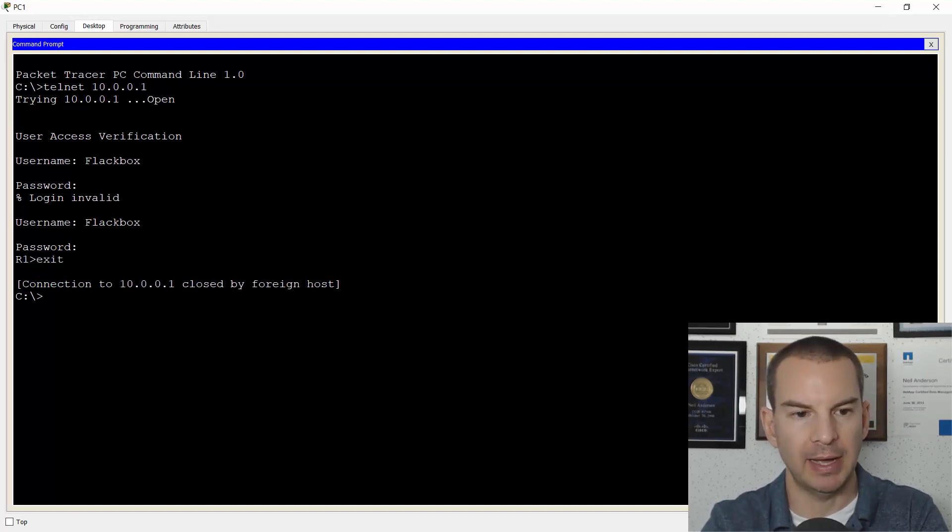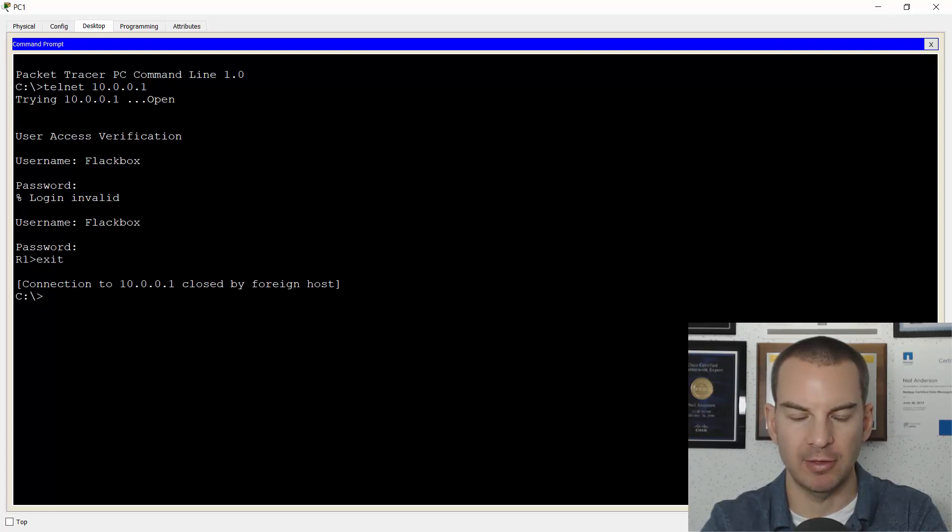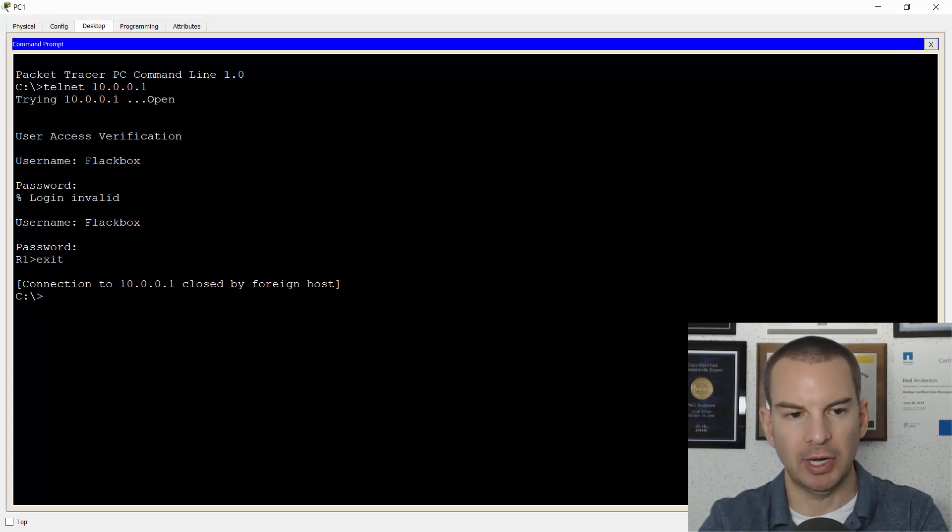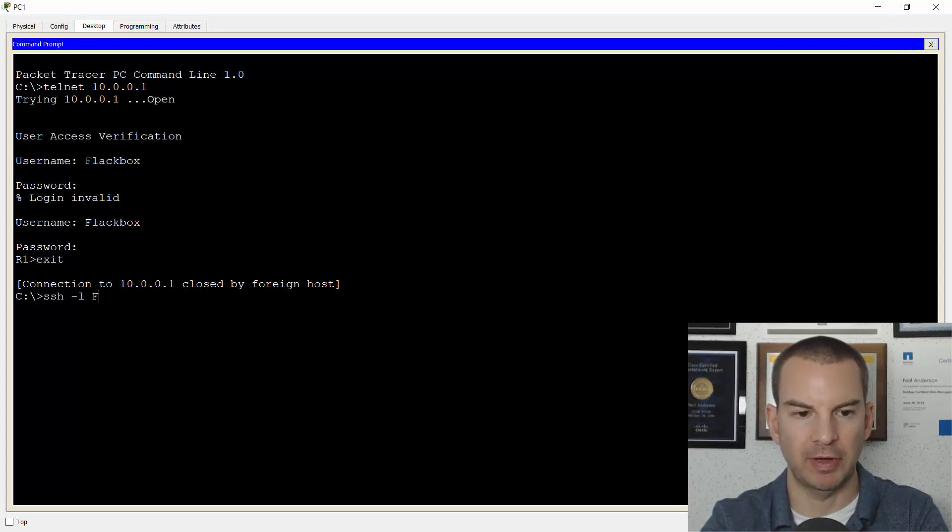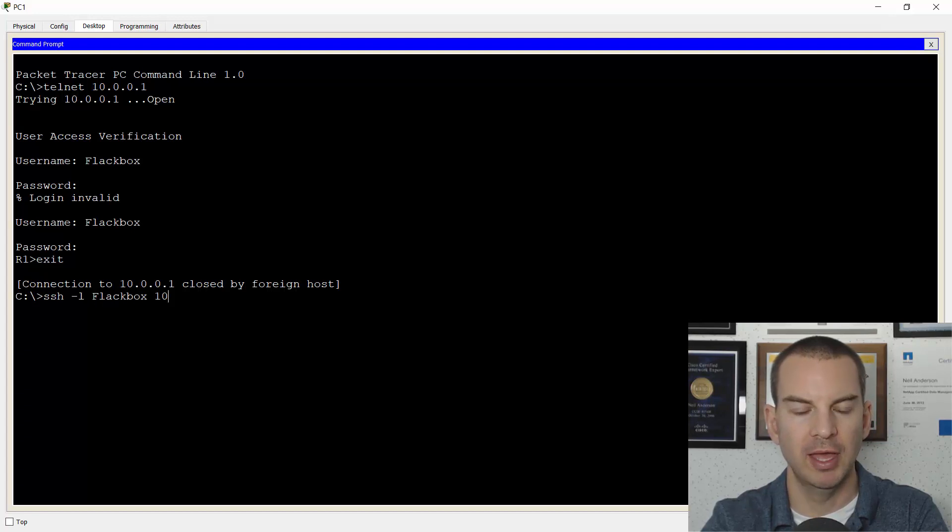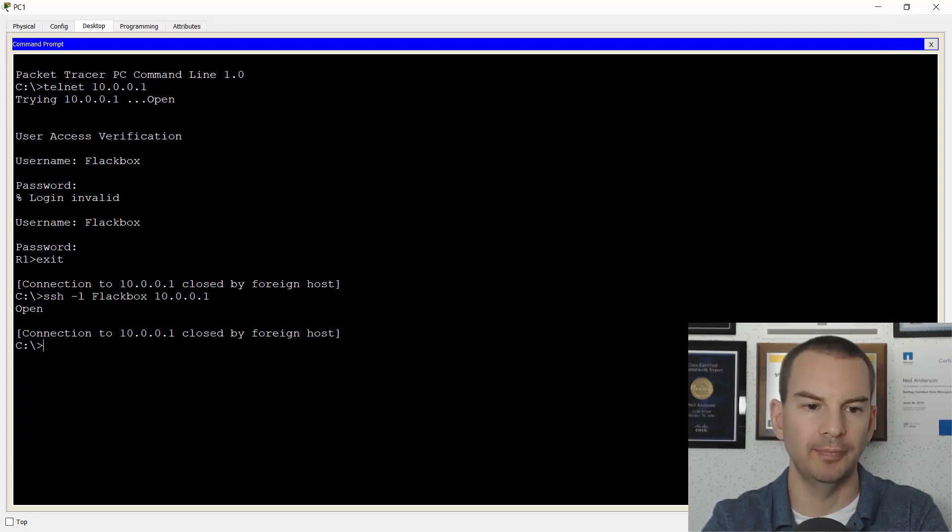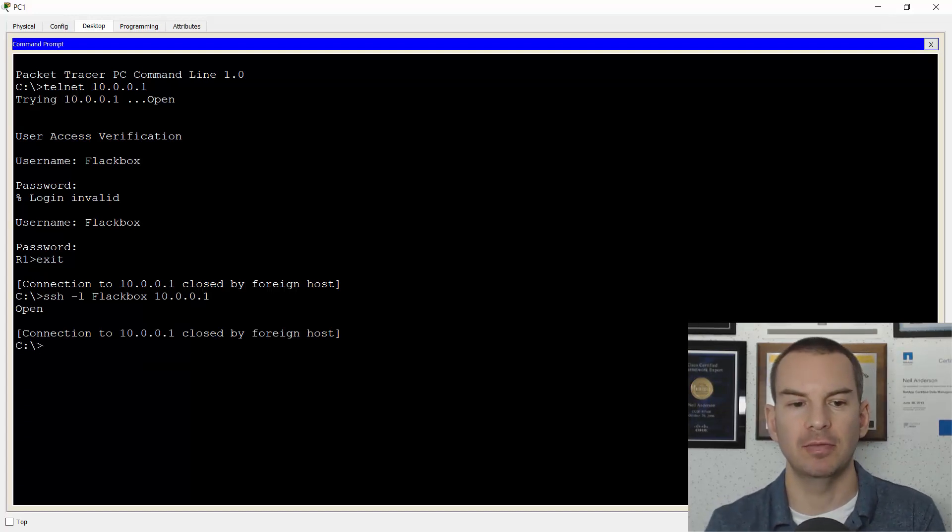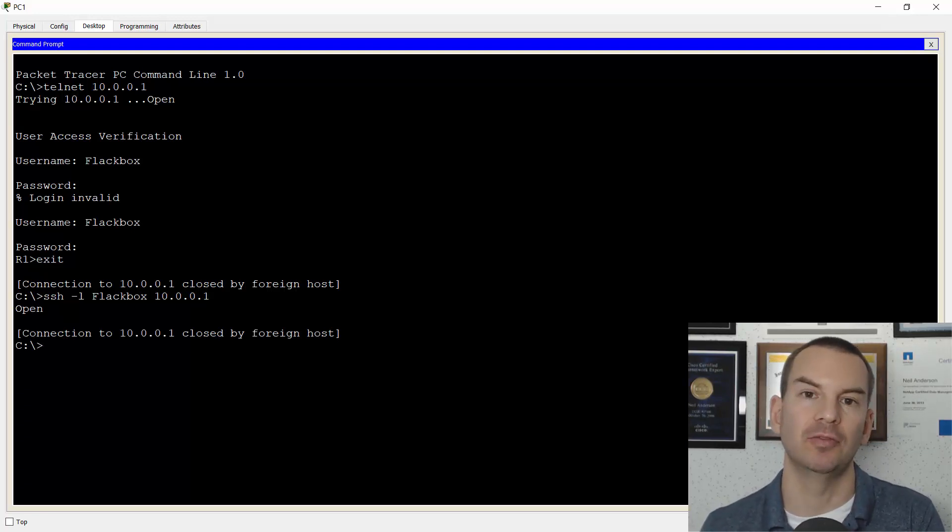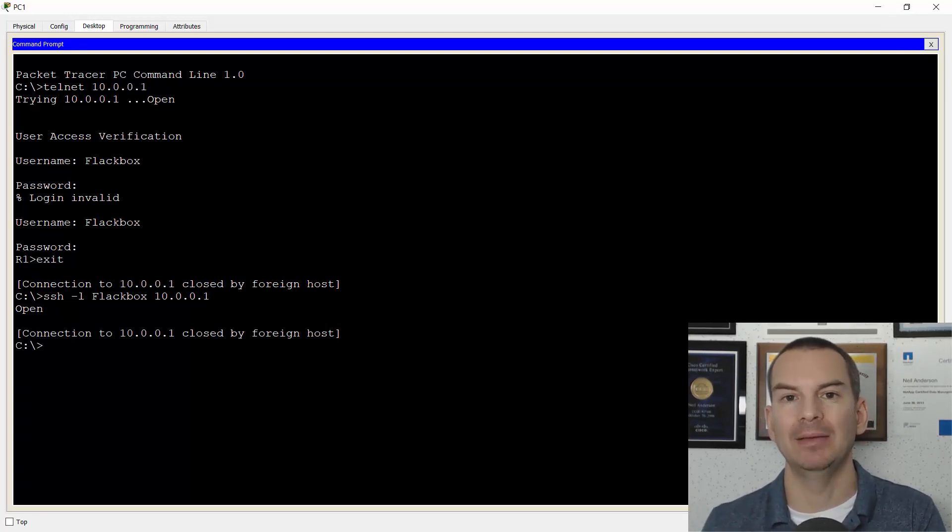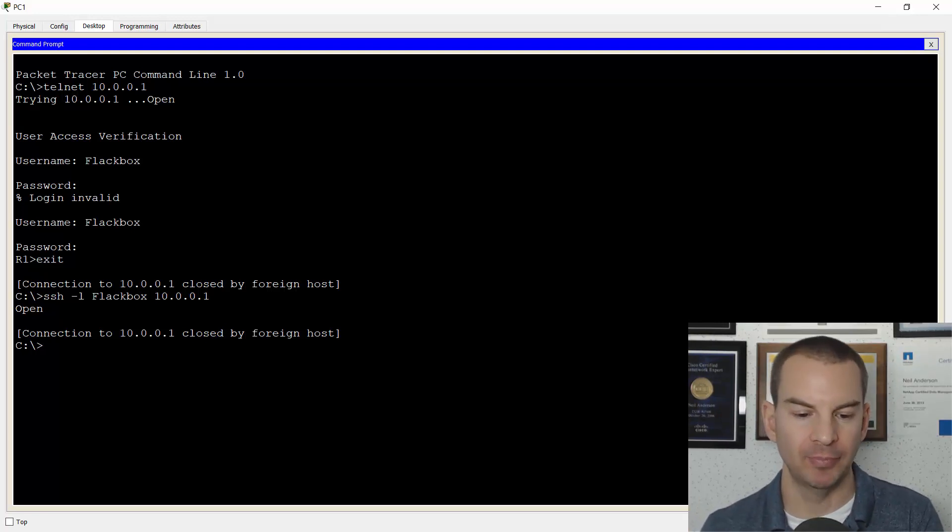If I exit back out to the command line on my workstation again, if I try to SSH with the username Flakbox into 10.0.0.1, this is going to fail. The connection is closed because I've enabled telnet access on the router, but I haven't enabled SSH access yet.